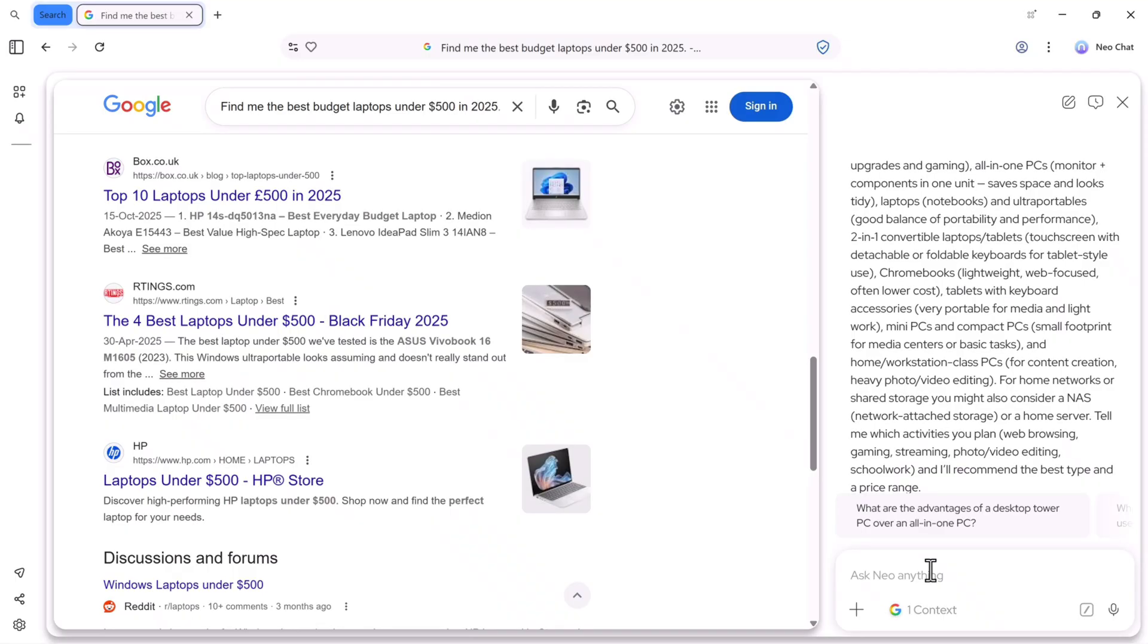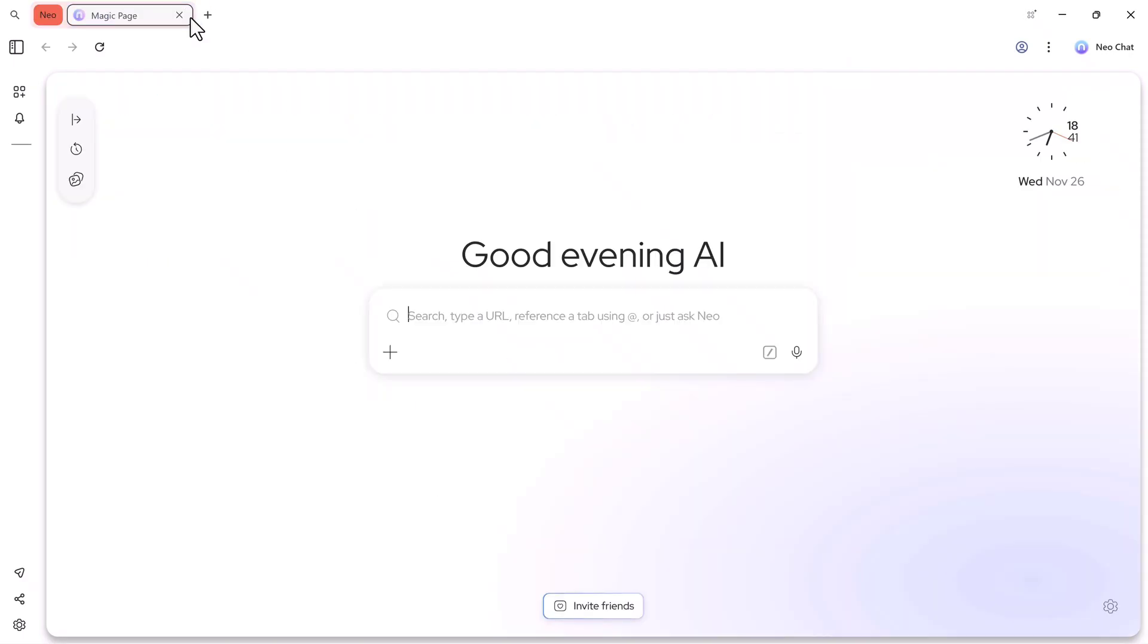I can type anything here. If I ask for more details, it will instantly show the updated result. It's super simple, fast, and very convenient. Neo Browser basically saves your time by letting you get all the information without visiting multiple sites.